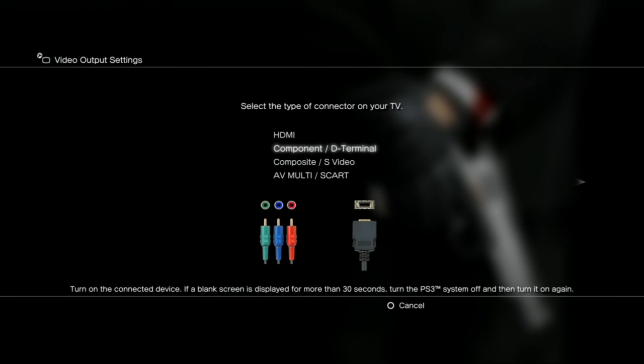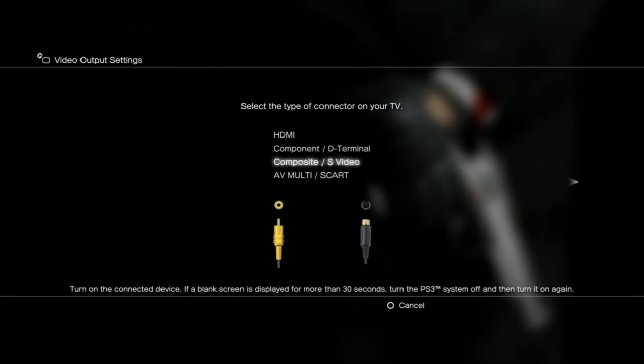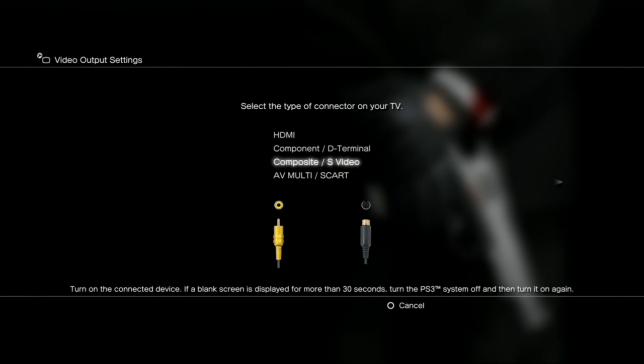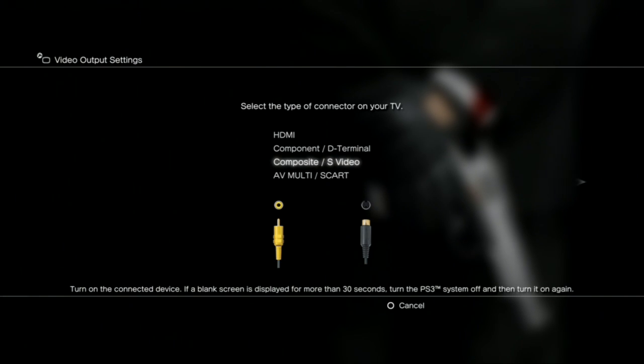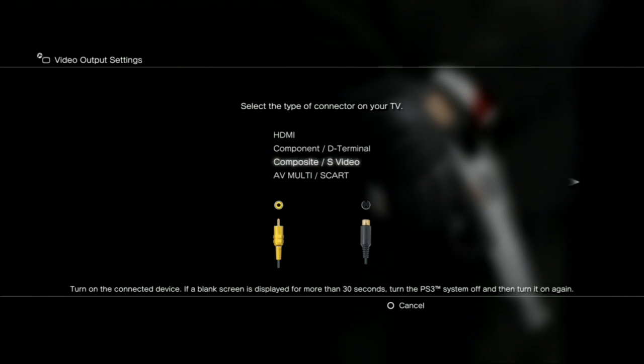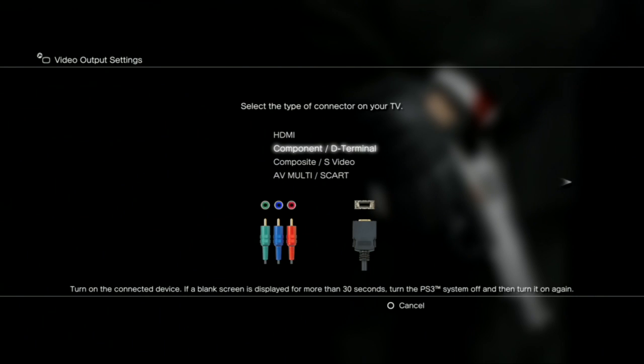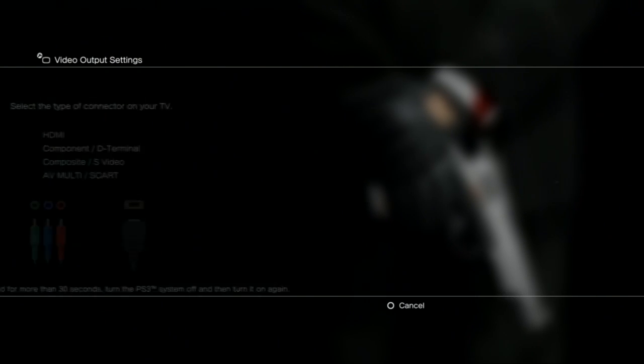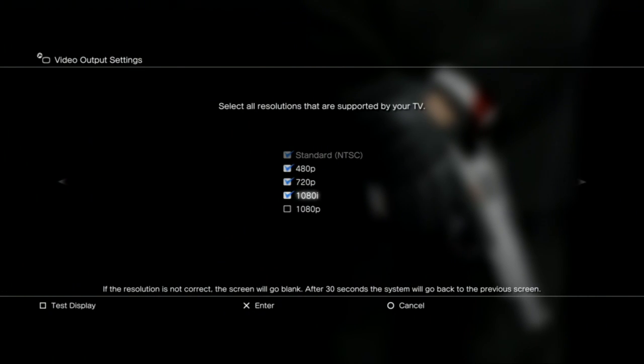If it's the composite, the yellow, red, and white cord, then you'll do it here, right? So no matter which one it is, when you get there, you press X.